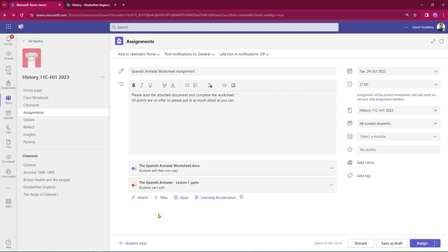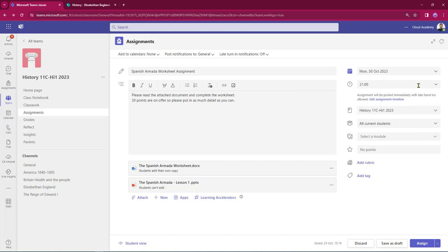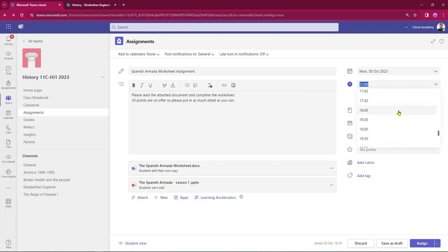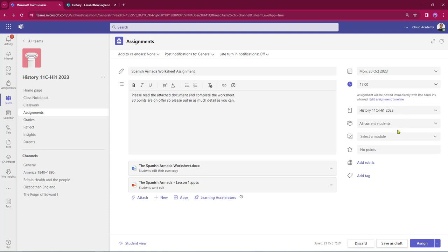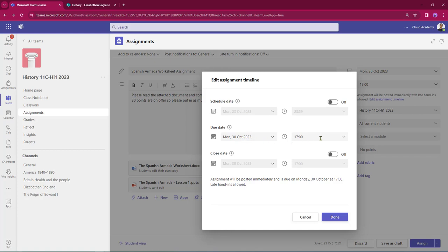I'm now going to come over to the right hand side of the page and start to fill out the hand-in details and the points. I want to give my students one week to do the work. The default time of 2100 hours is a little late, so I want it to be handed in by 1700 hours. I also have the option to edit the assignment timeline — I can schedule the assignment for a future date, alter the due date and time, and also set a hard close date.